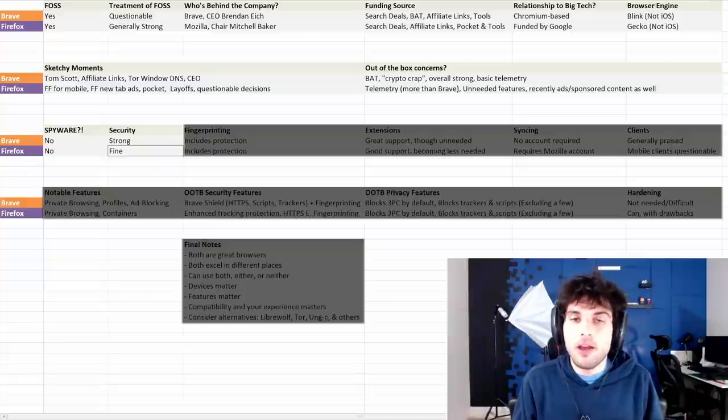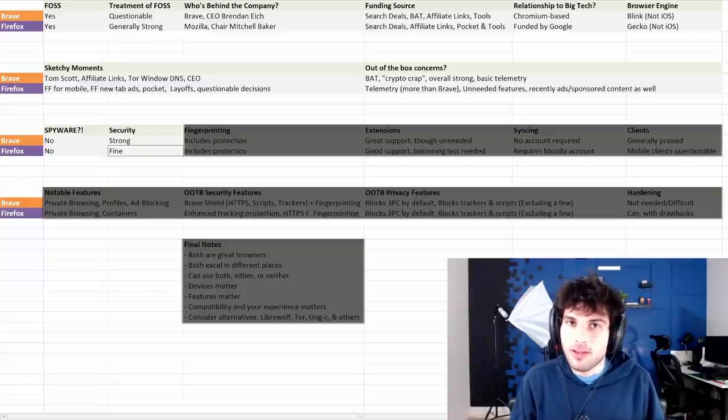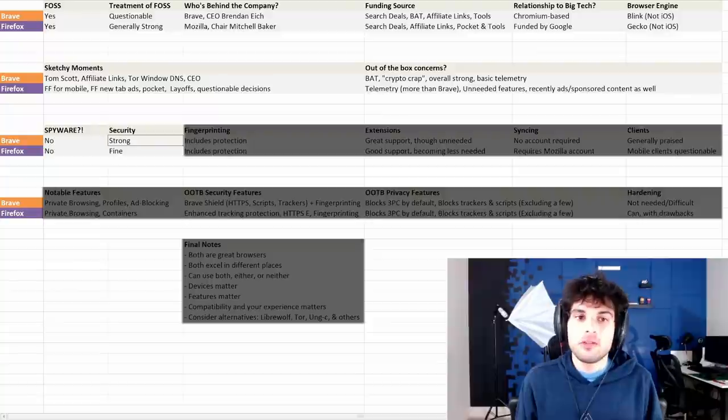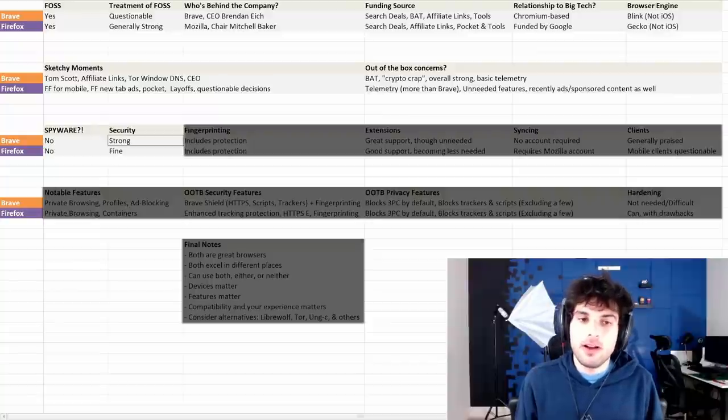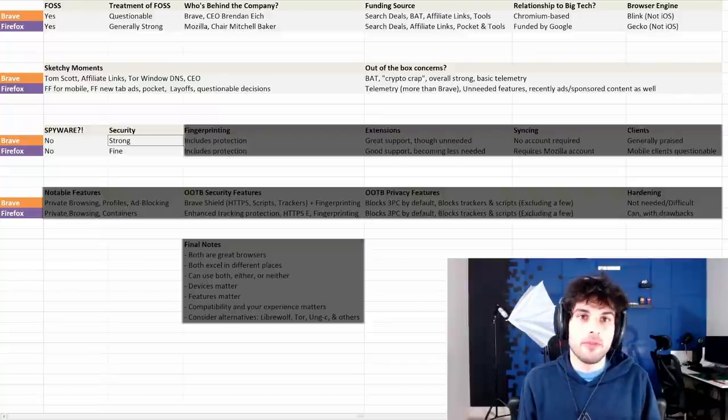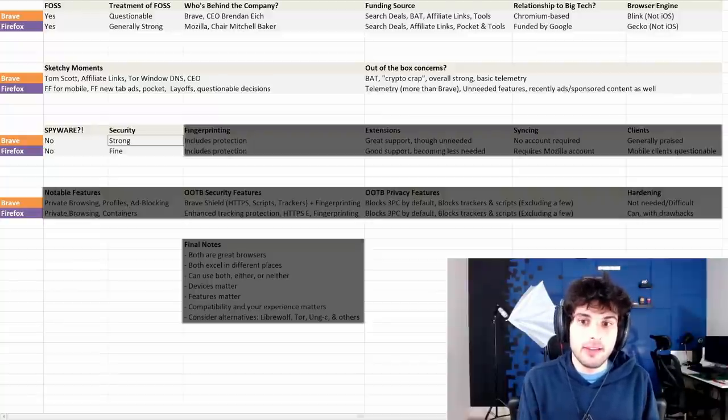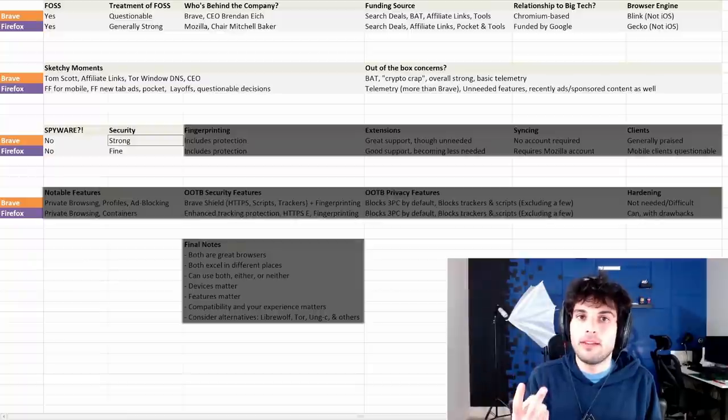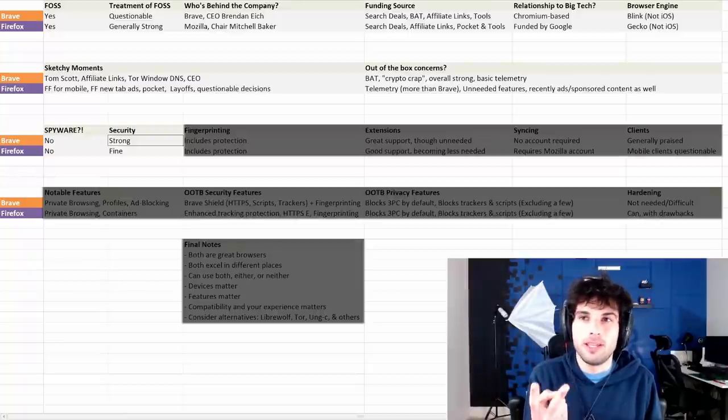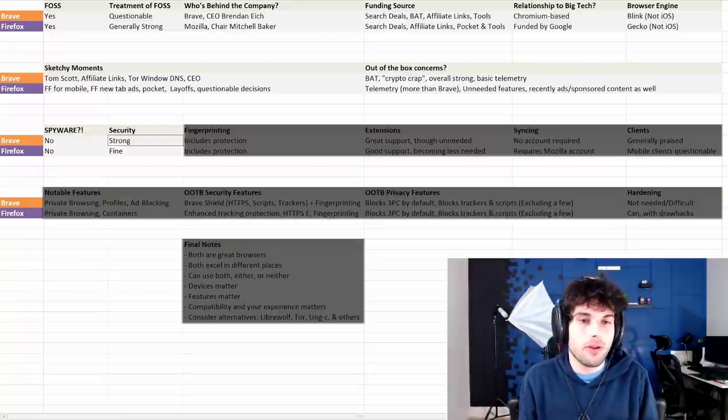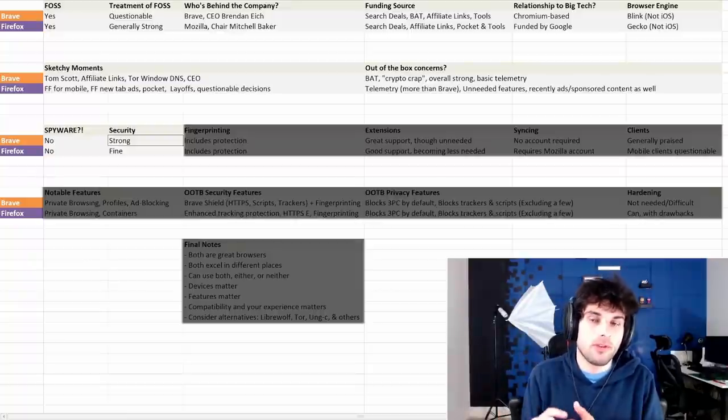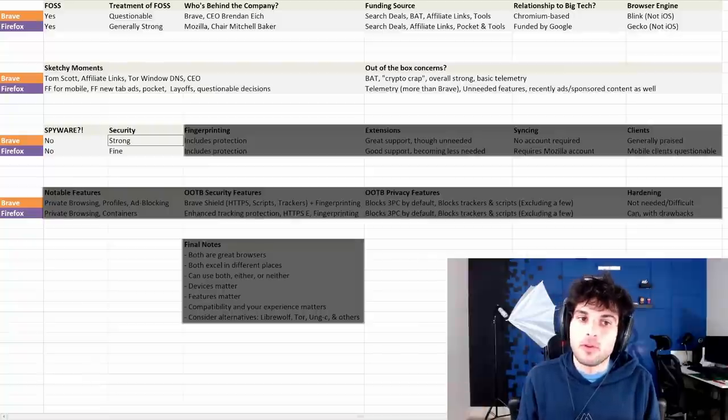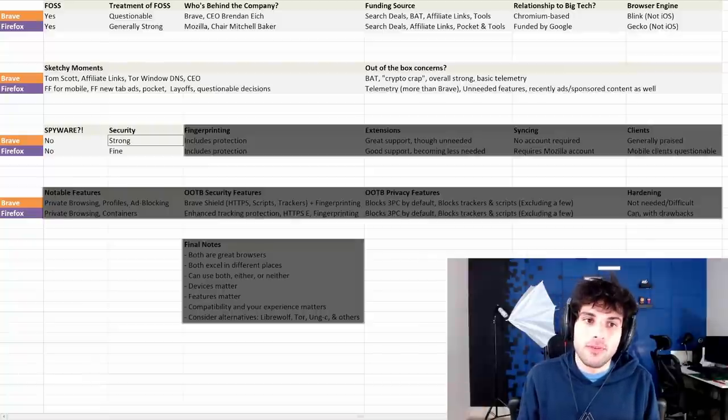This is up for debate though, and Firefox actually fights back on it a lot. I will tell you, Firefox security, based on my own research, seems to be fine. So again, I put strong and fine. I like to say strong and fine in this specific instance.